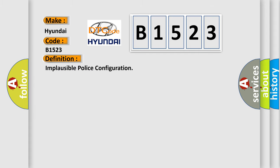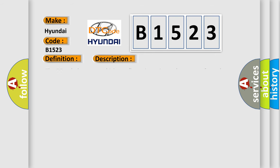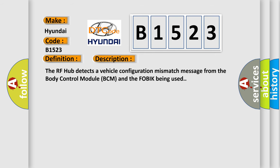The basic definition is Implausible police configuration. And now this is a short description of this DTC code. The RF hub detects a vehicle configuration mismatch message from the body control module BCM and the FOBIK being used.